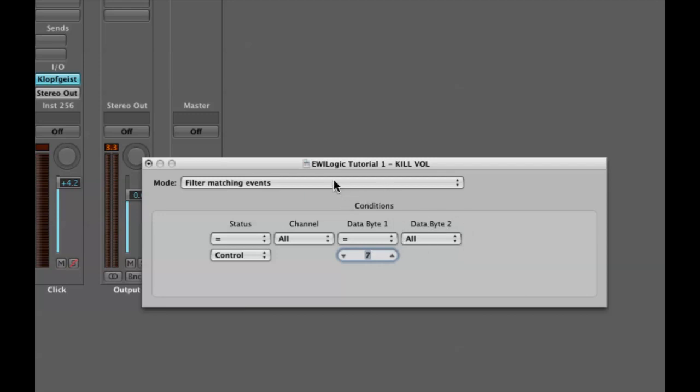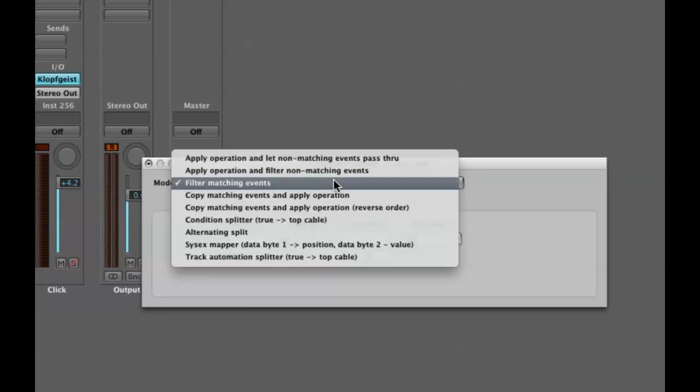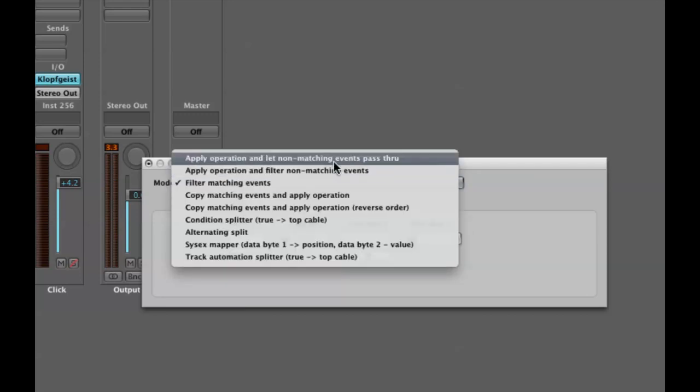I'm going to change the mode to the first one: apply the operation, let all other non-matching events pass through. That means it's going to apply the operation to whatever we tell it to and anything that doesn't fit the definition it's just going to send through unchanged.